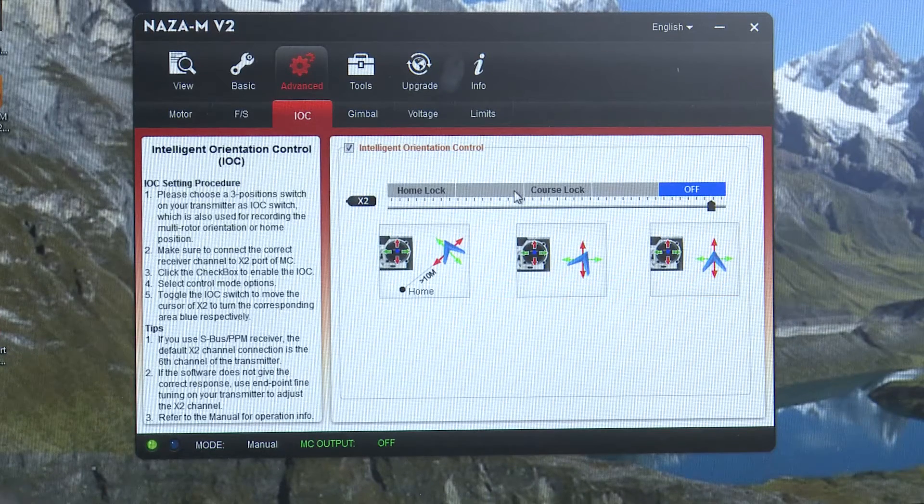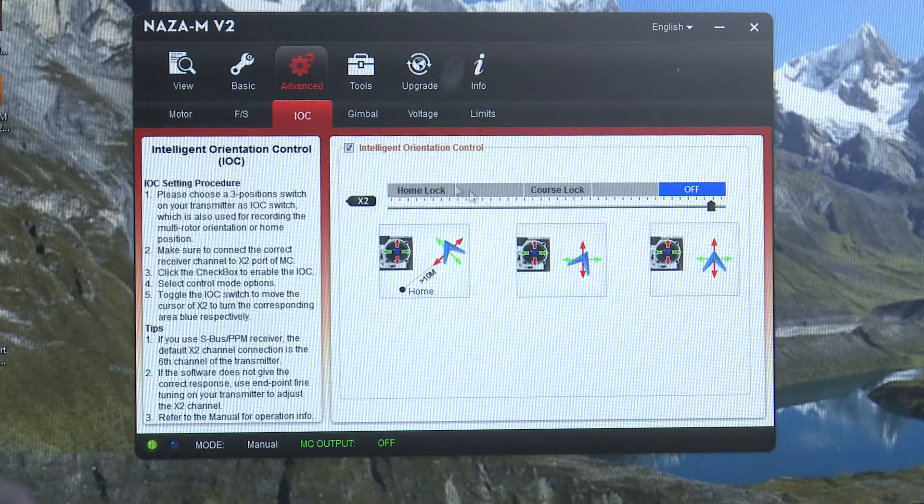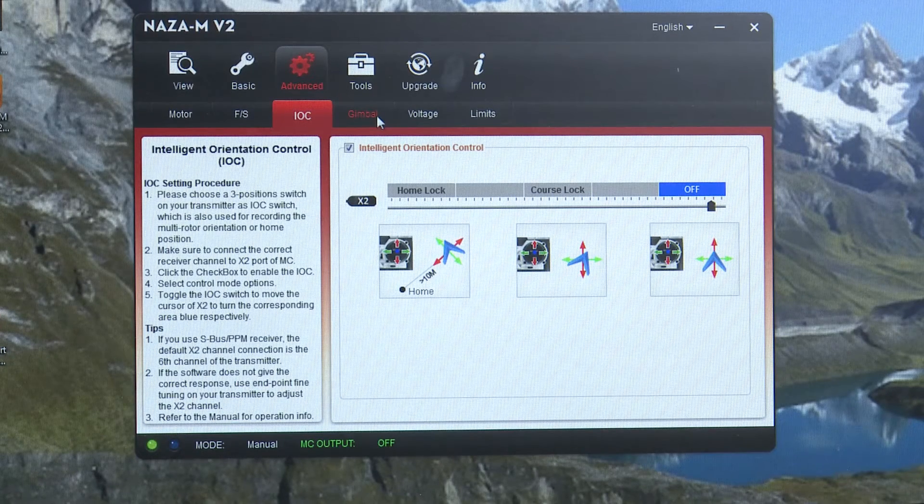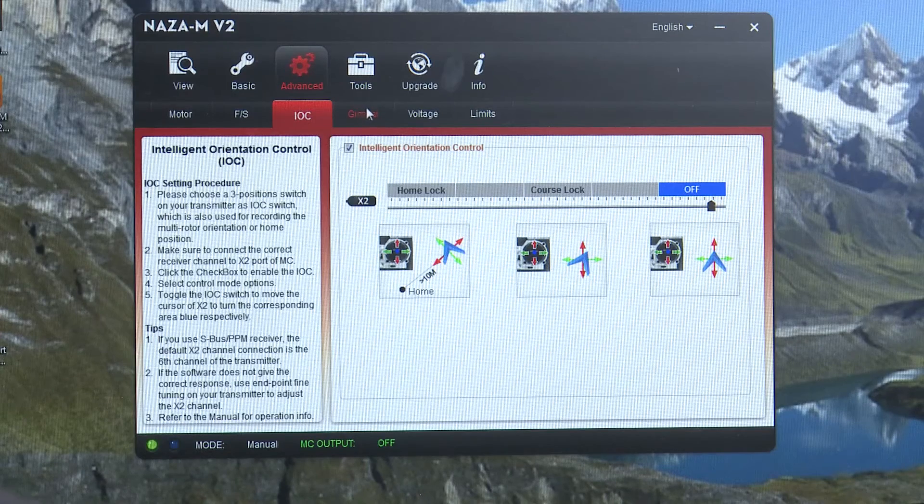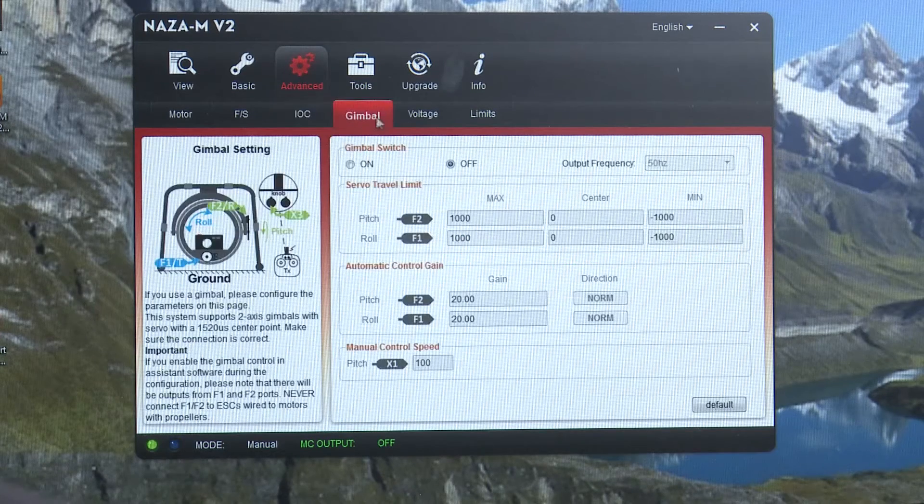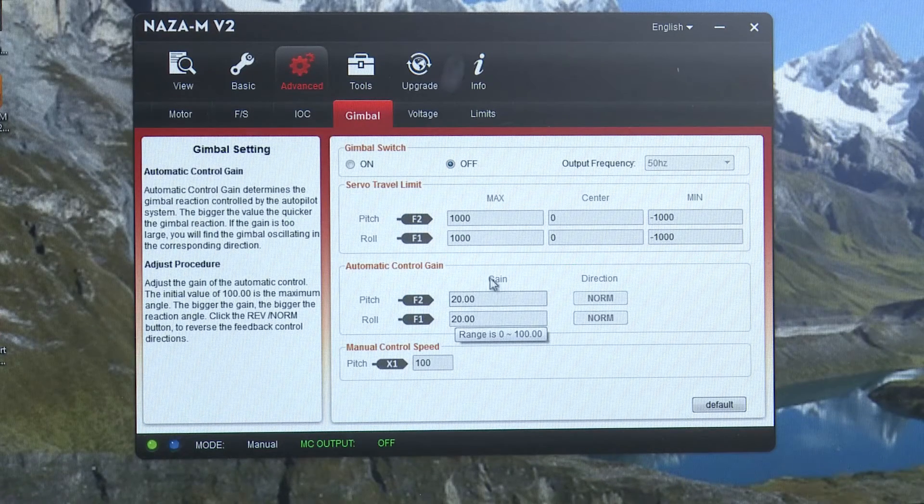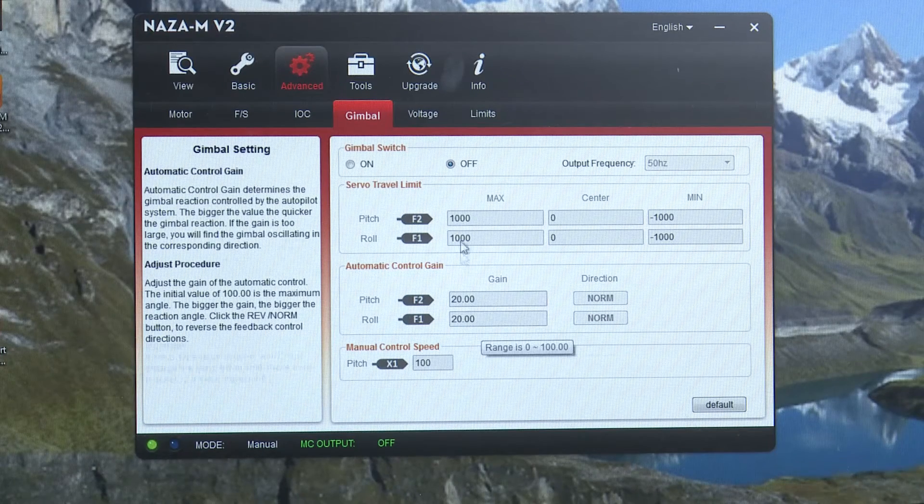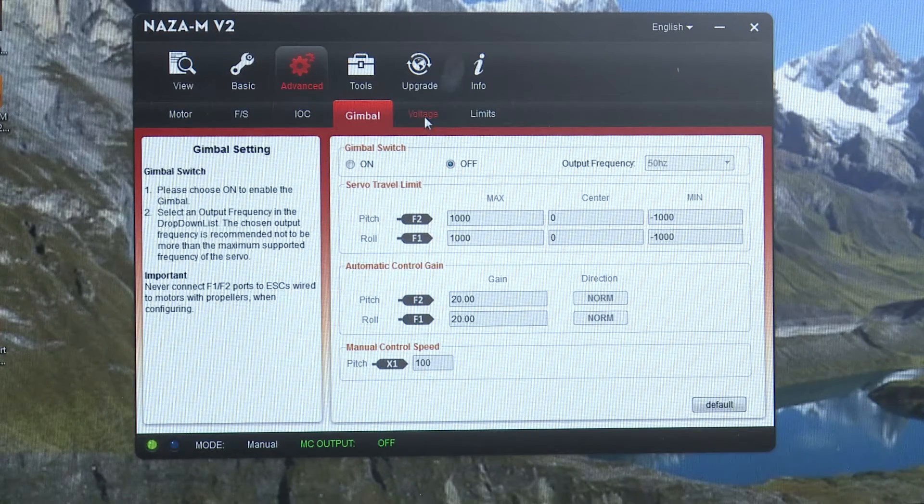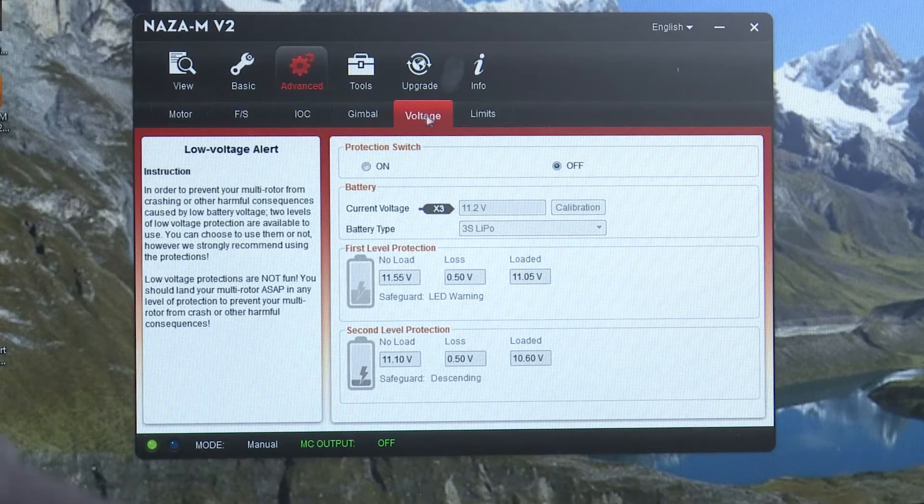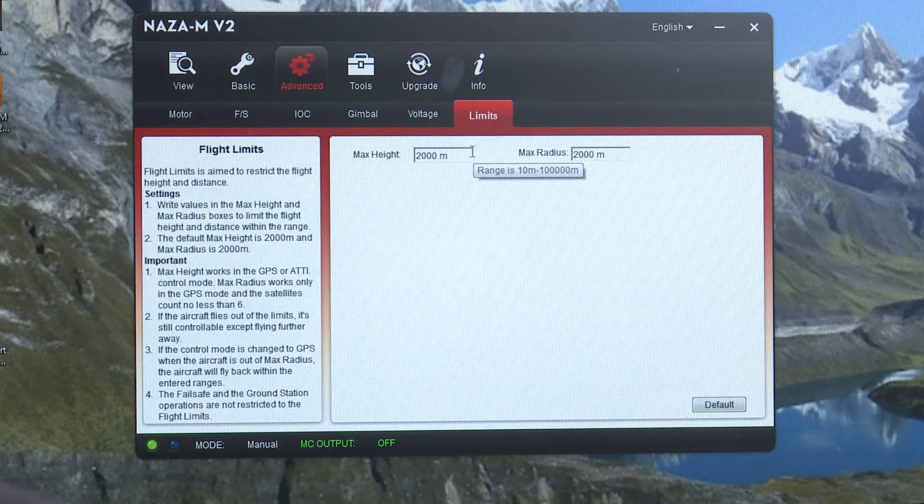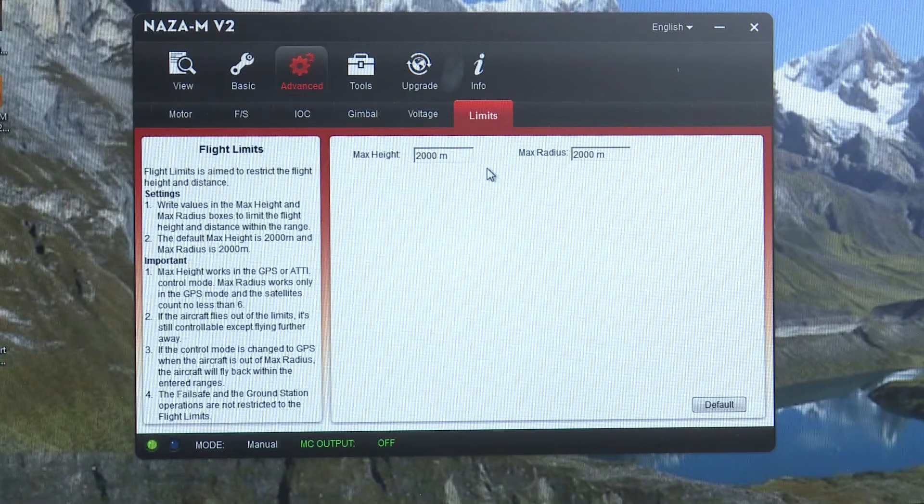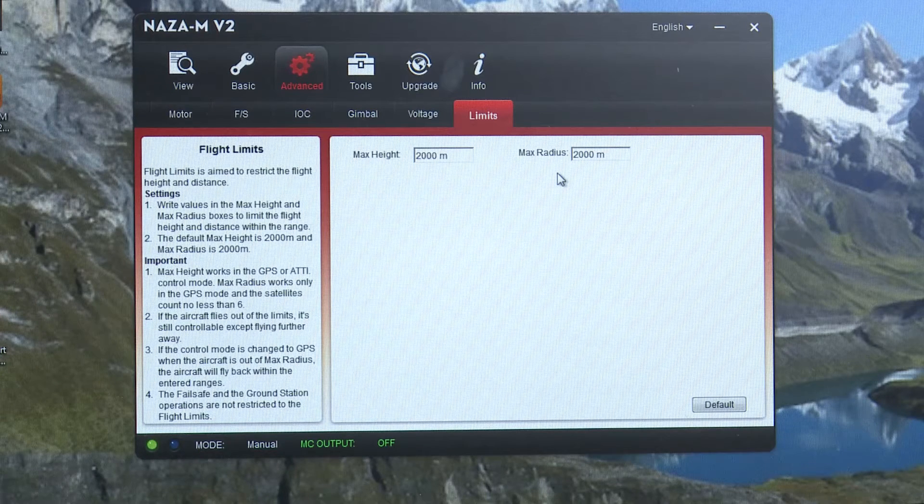And then you have your course lock and home lock which we have disabled because we're using that switch for a position on our gimbal. You could go into gimbal and if you have a phantom you can go in here and you can set this up so that it'll work the tilt on our XPG. Voltage we have set to off. Limits we have at 2000 meters is the maximum height that it will go.